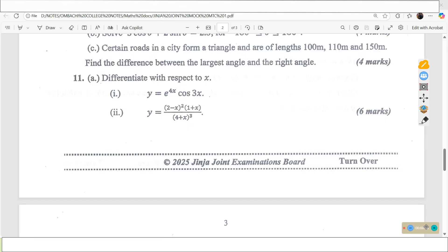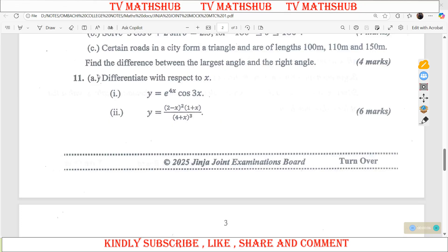Hello dear viewers, welcome to TV Math Hub. In today's session we shall be looking at question 11 for GCE Joint Mock. We have so far discussed questions from 1 up to 10. In case you haven't seen our previous videos, please check this playlist where you'll find solutions for questions 1 up to question 10. So let us look at question 11.